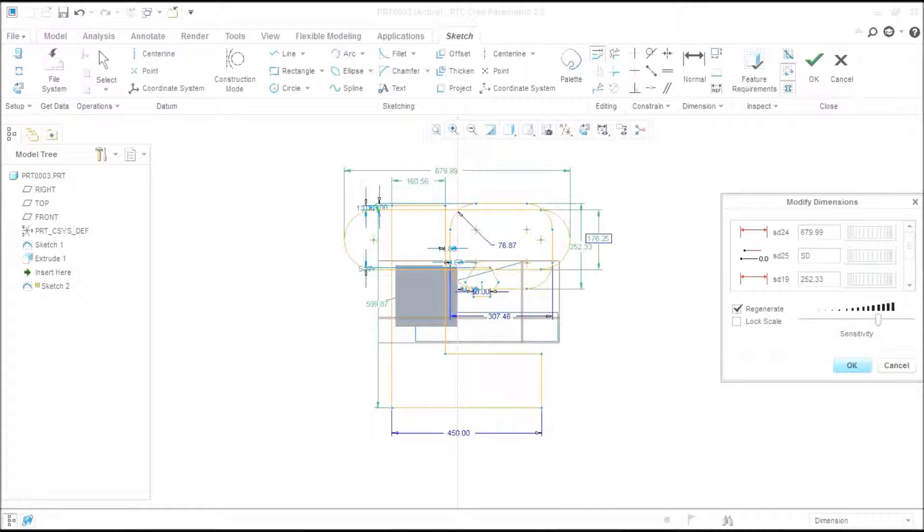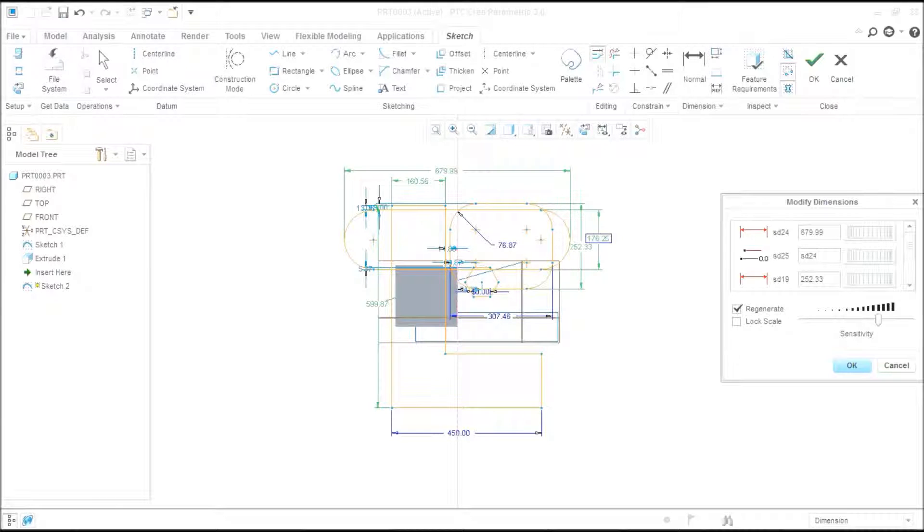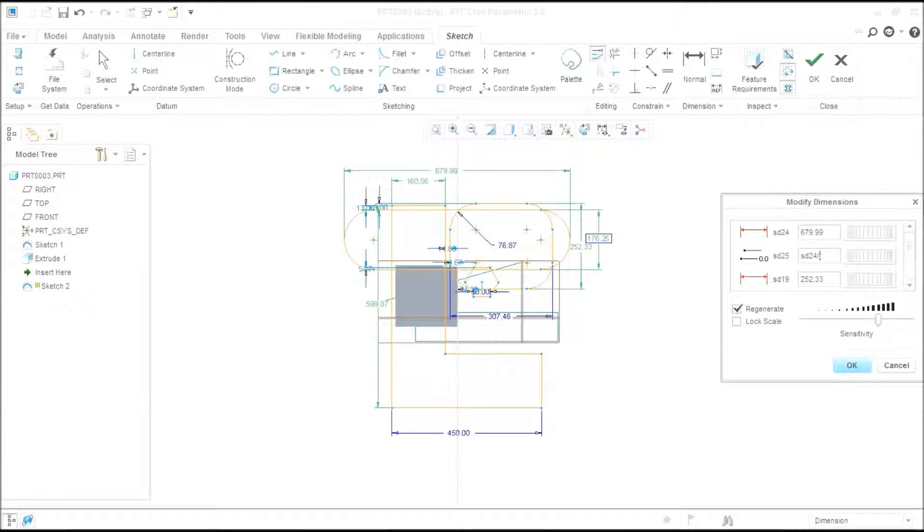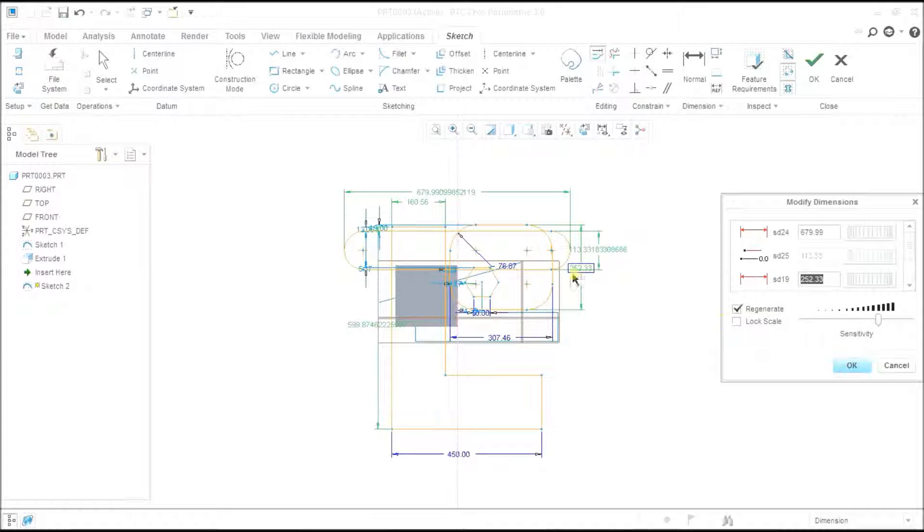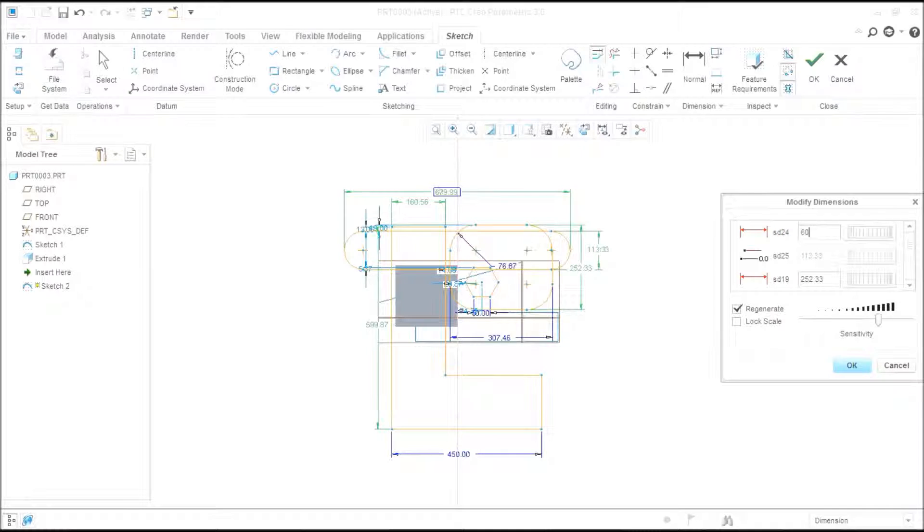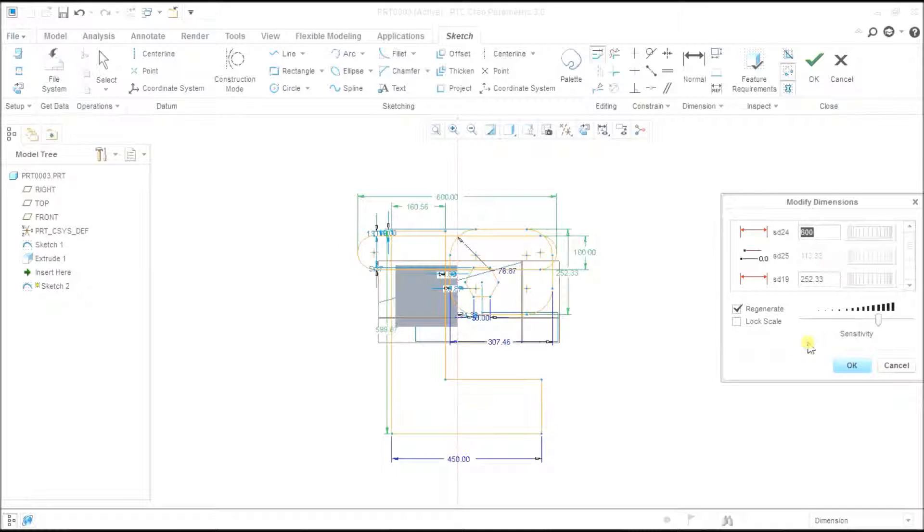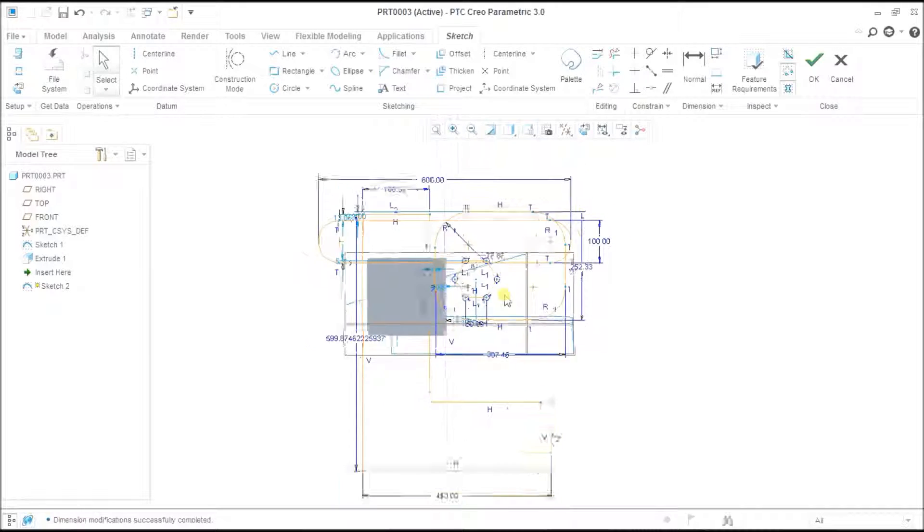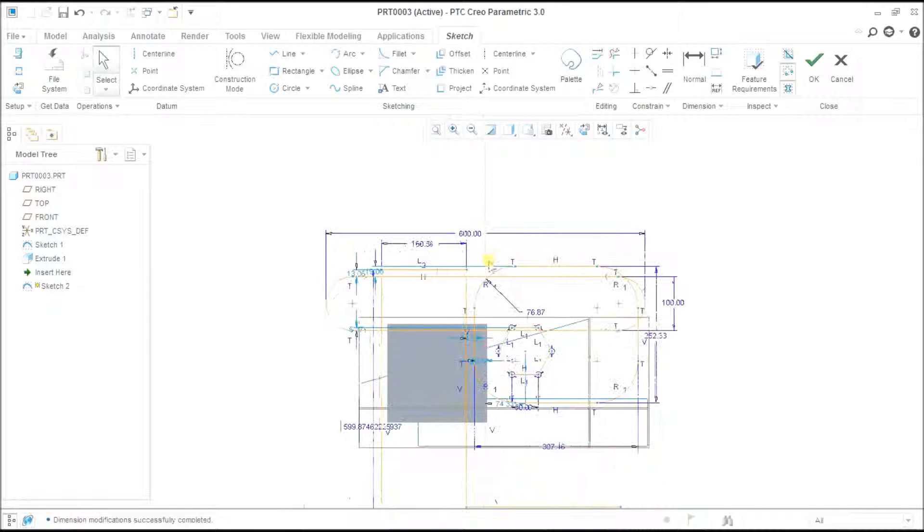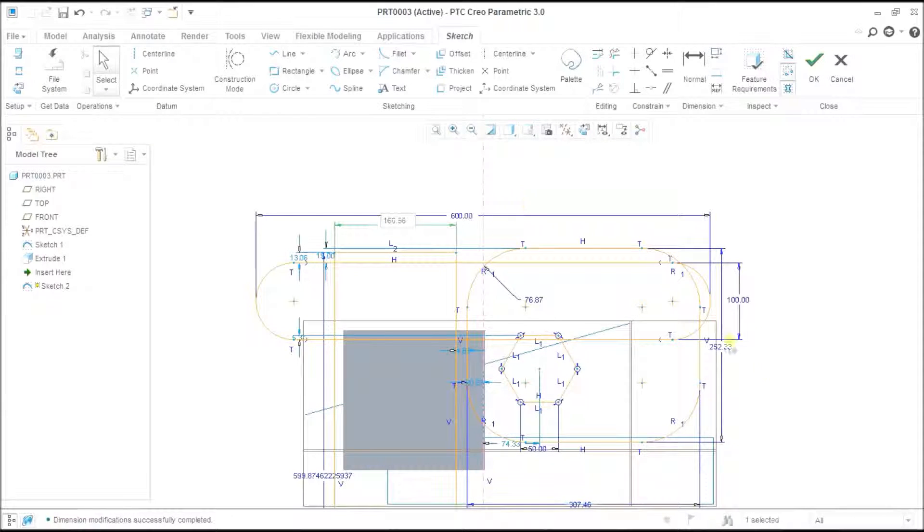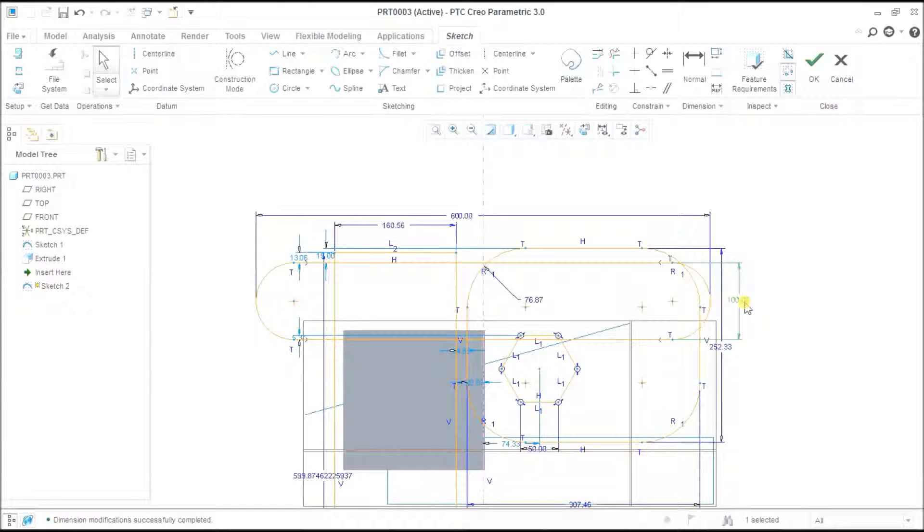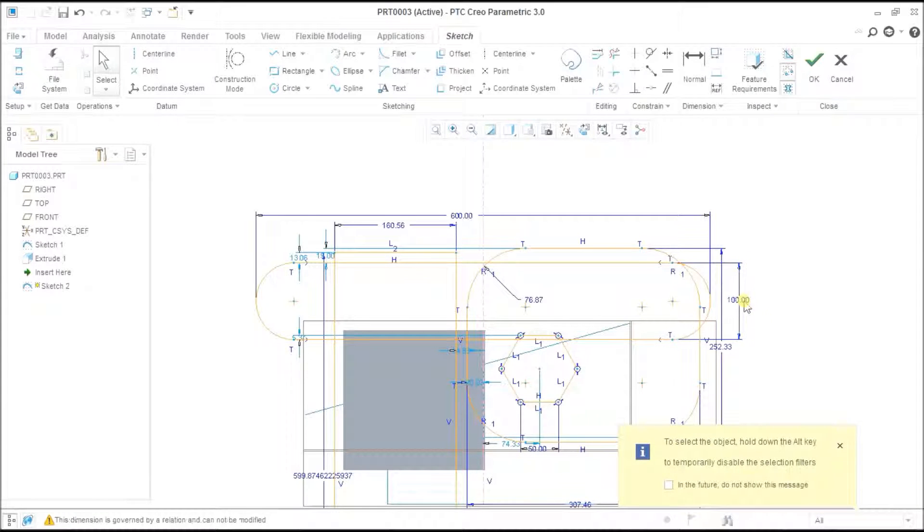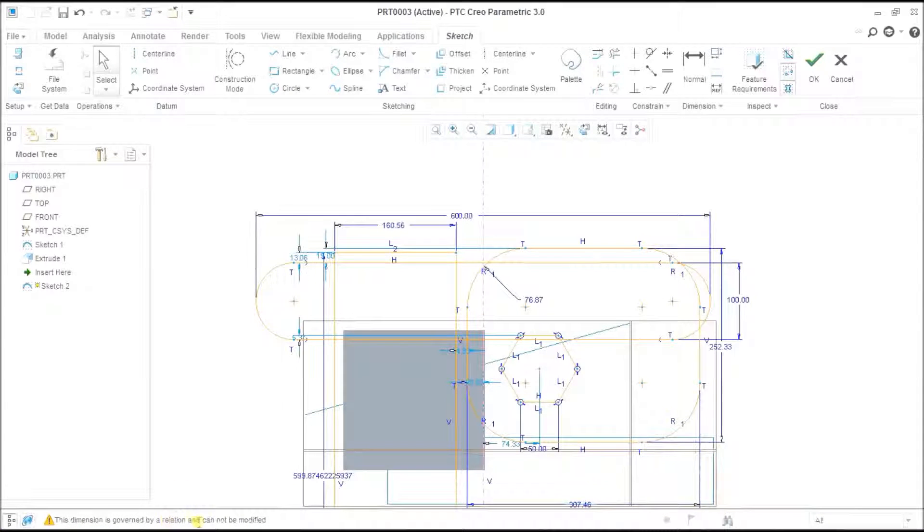I'll write SD24 divided by 6. Do you want to add this relation? Yes. Now if I convert it into 600, it will automatically regenerate it to 100. And you cannot modify it - the dimension is governed by relation and cannot be modified.